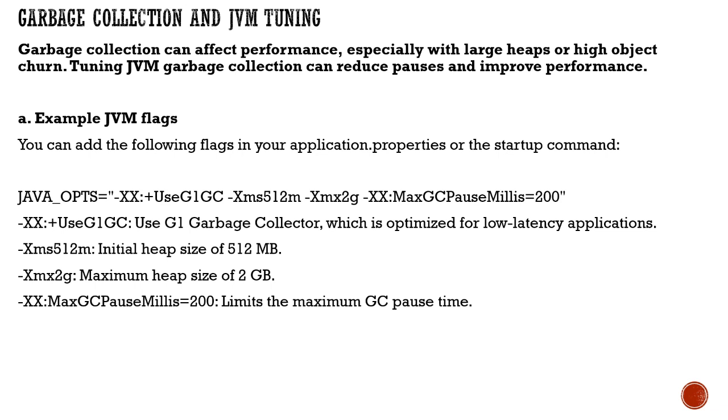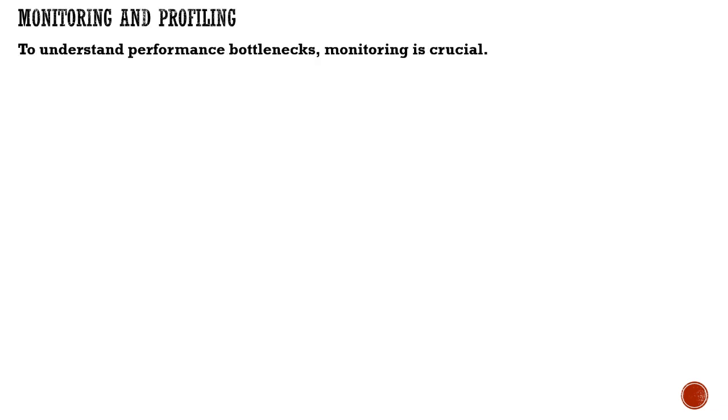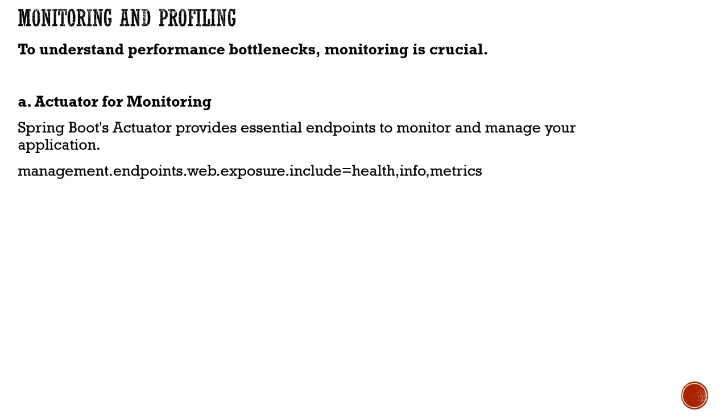Monitoring and profiling tools are very crucial to understand how your application is performing and to monitor it. You can use Spring Boot Actuator, which gives you certain endpoints to monitor and manage your application like health, info, metrics, beans, and requests.